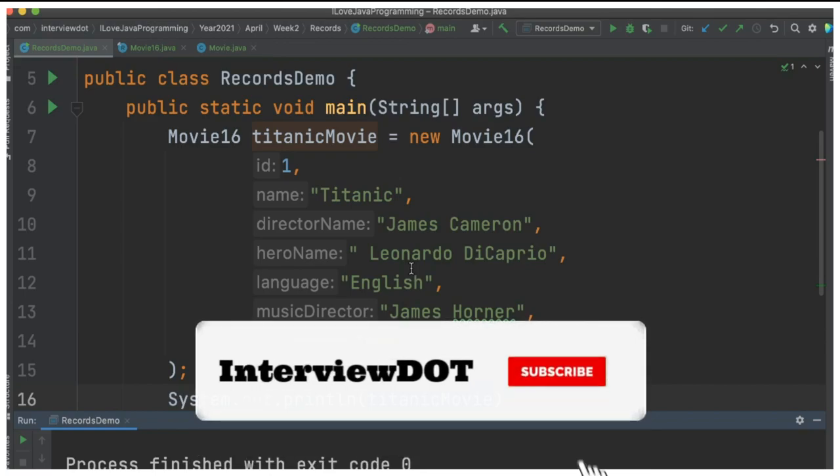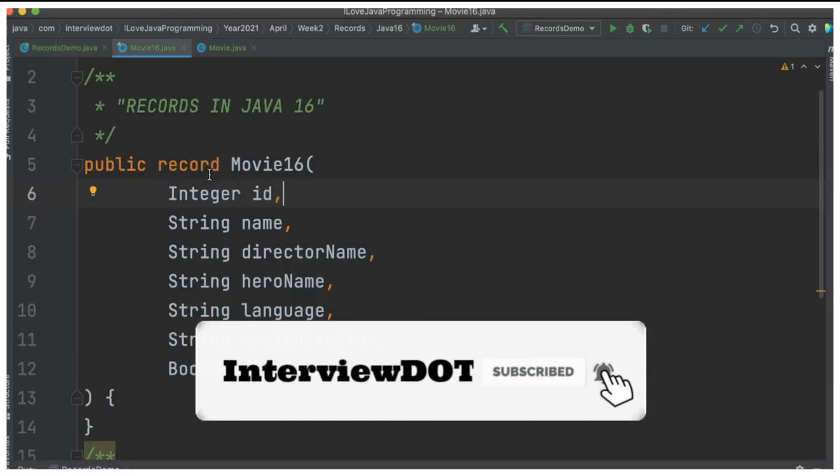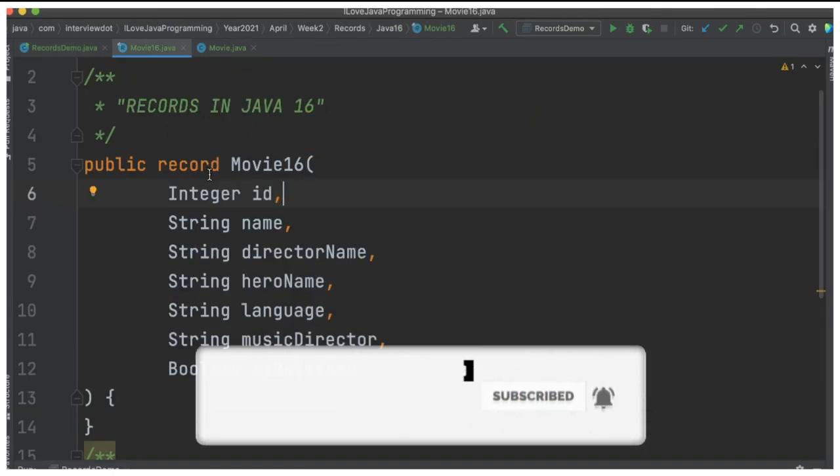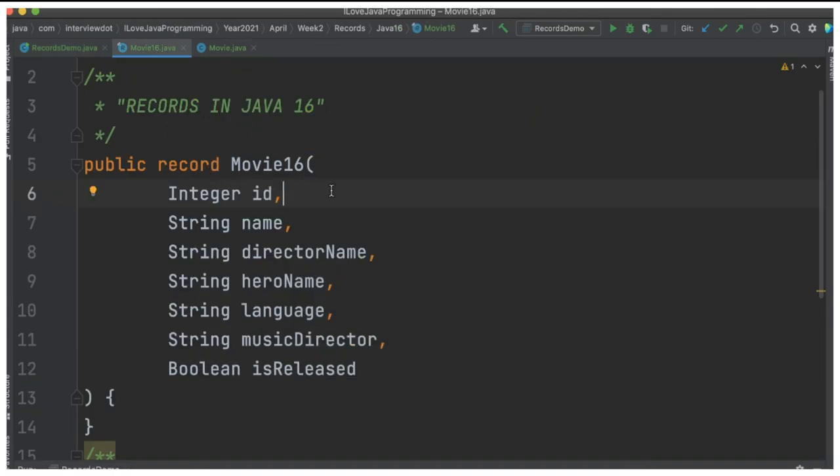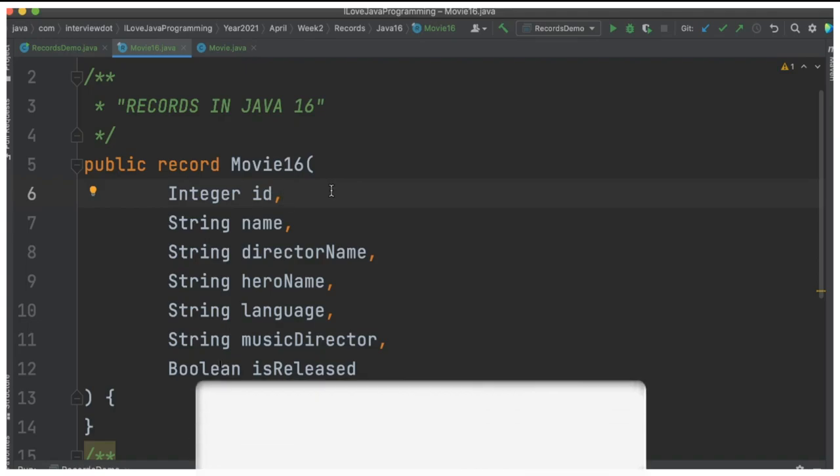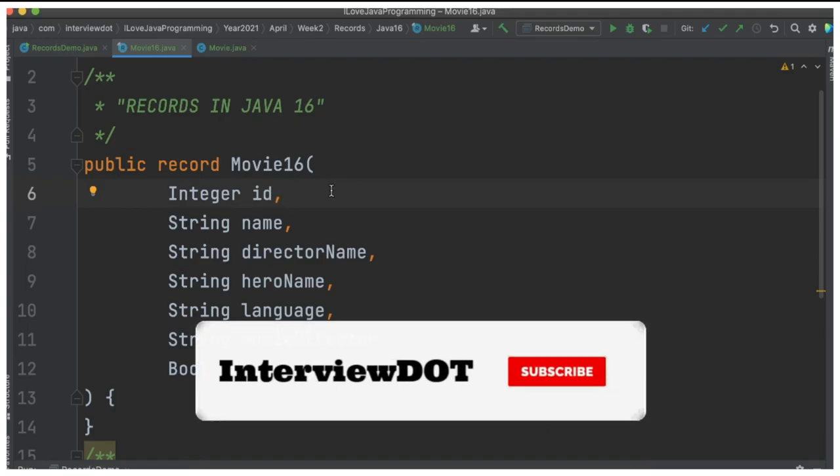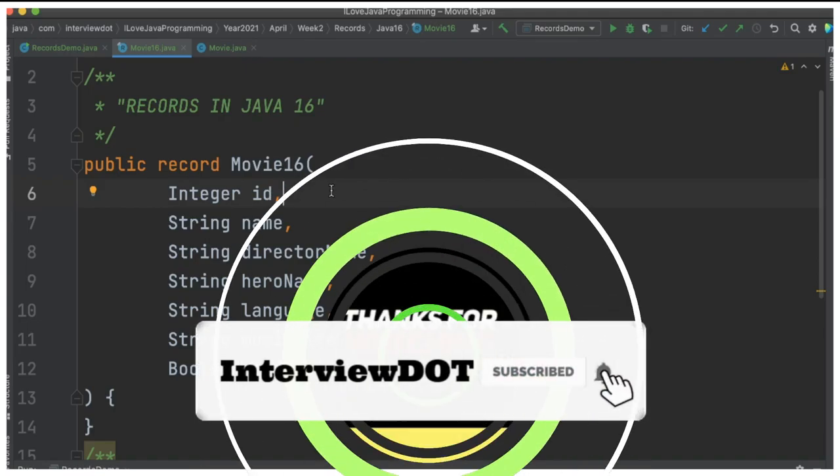It has helped me avoid the boilerplate code. Please try out this feature in Java 16. Hope this information is helpful. All the best for your career. Please subscribe to my channel. Thank you.